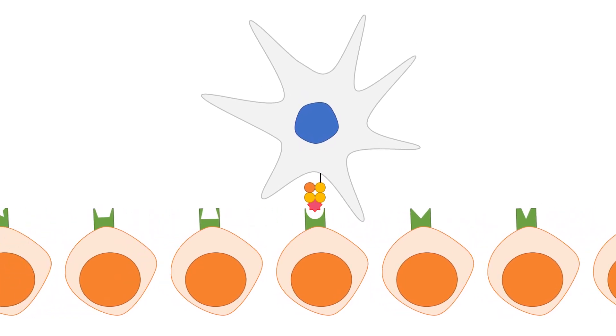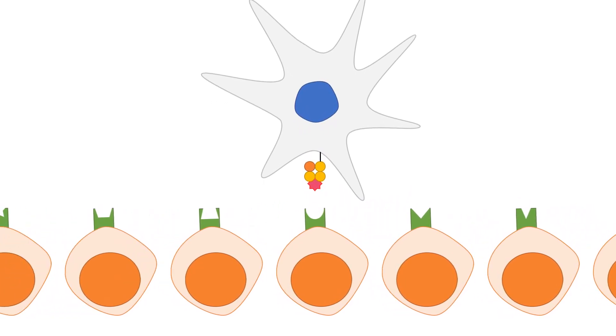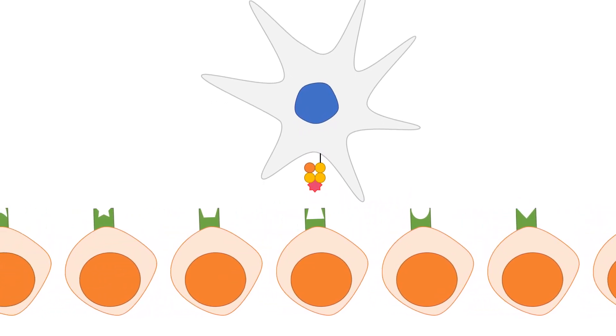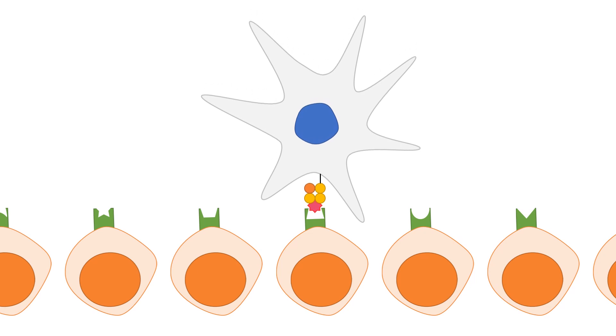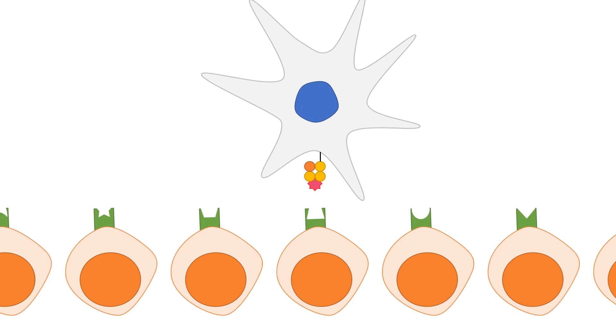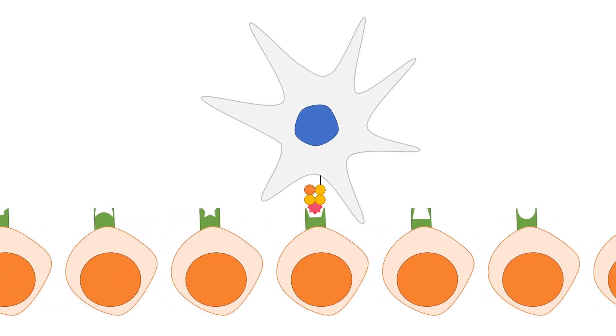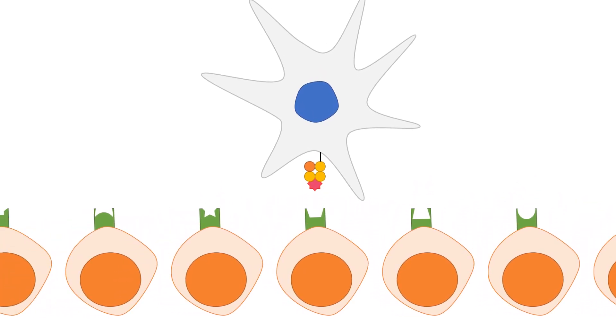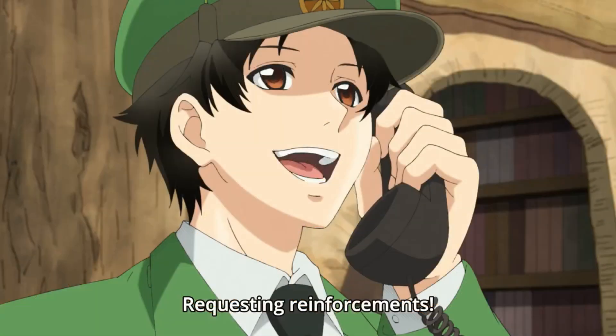Pathogens which constantly mutate and evolve to evade immune detection, and the immune system will once again need to catch up, creating a constant arms race between pathogens and the immune system.